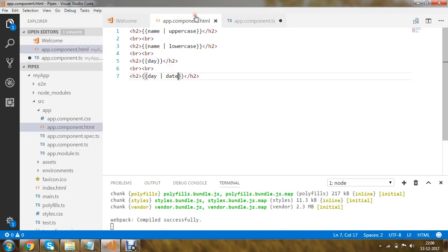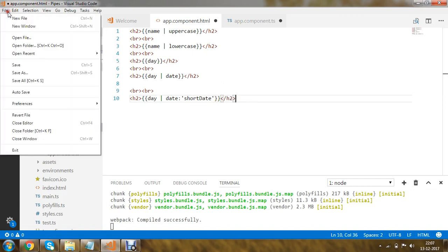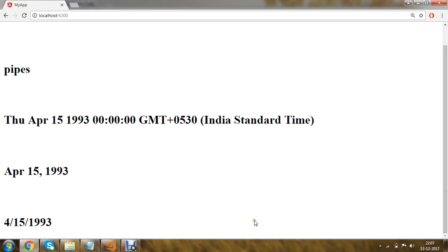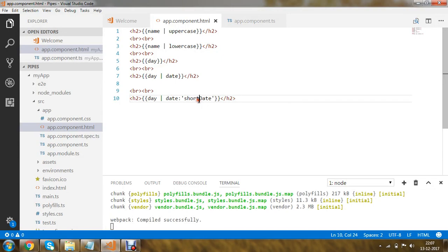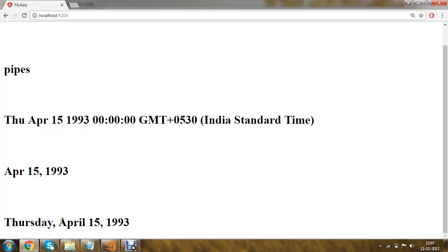Now we are going to work with some other date pipe parameters. Copying the statement, I'll use the 'date' pipe and specify a parameter 'shortDate' (with capital D). Saving and testing, you can see the date written in short date format. In the same way, you can use 'fullDate' instead. Saving and testing, you can see the difference — the full date format shows the day, month, day number, and year.